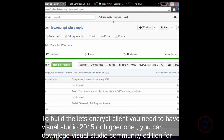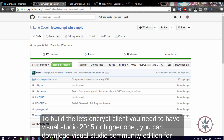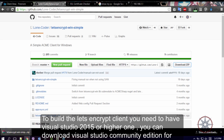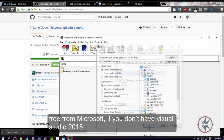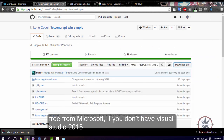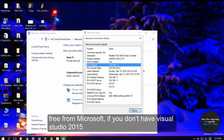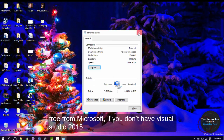To build the Let's Encrypt client, you need to have Visual Studio 2015 or a higher version. You can download Visual Studio Community Edition for free from Microsoft.